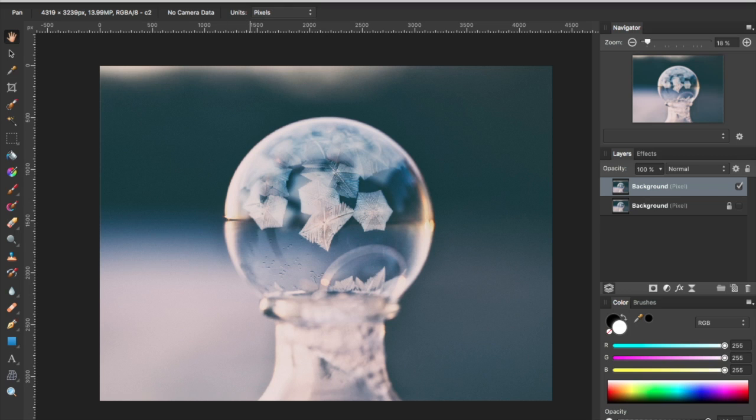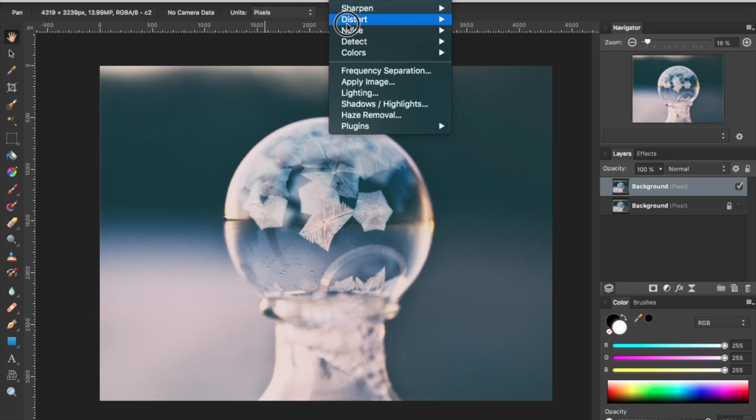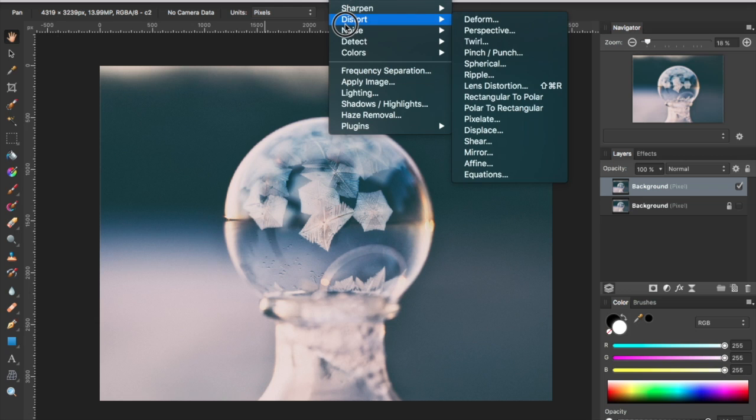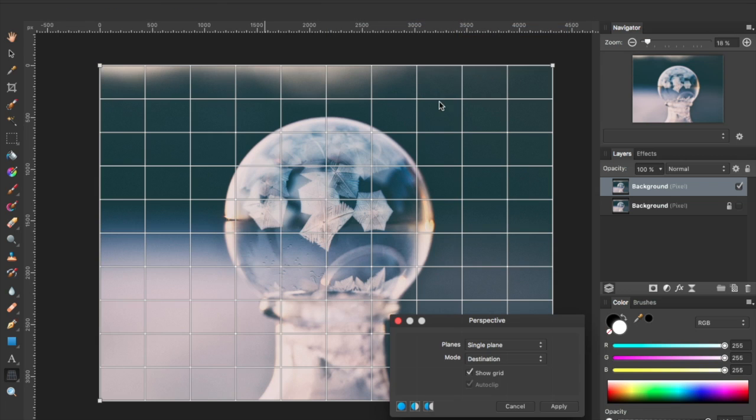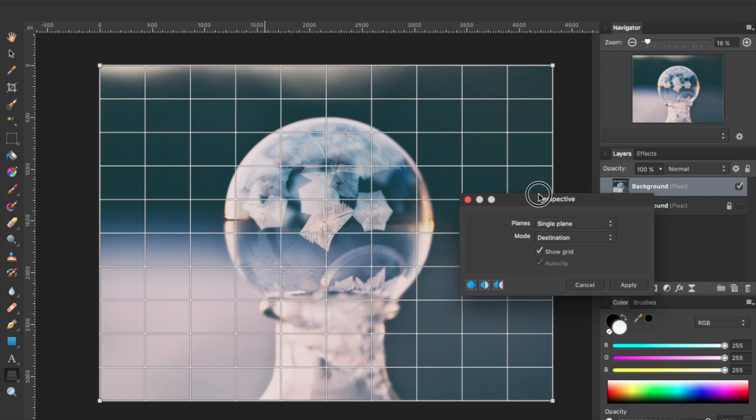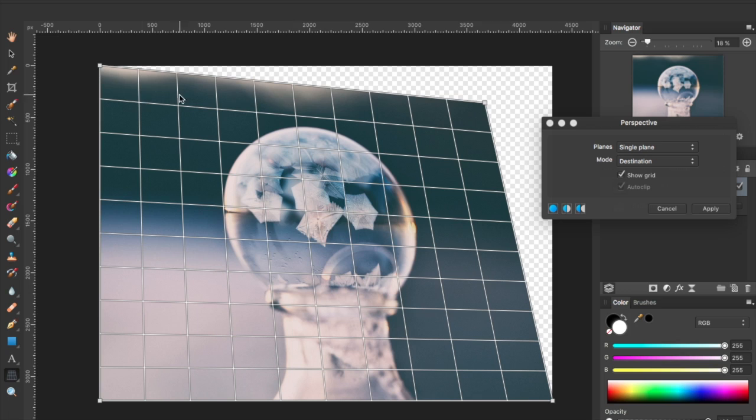The other item is the perspective. So again, we're going to go to Filters, Distort, and Perspective. And you'll see an overlay on your image that you can adjust in real time.